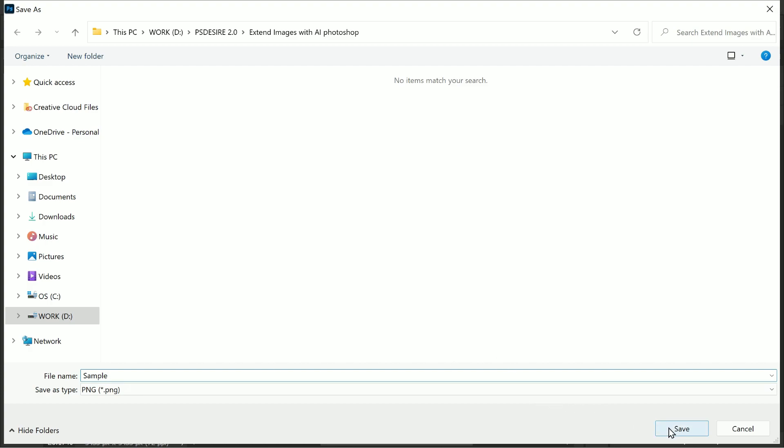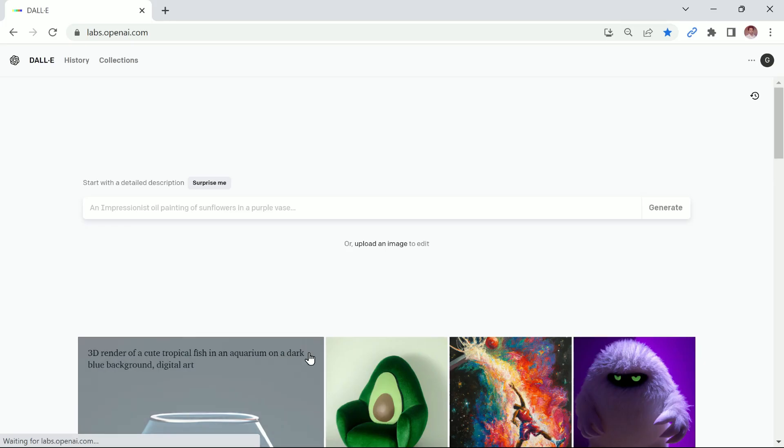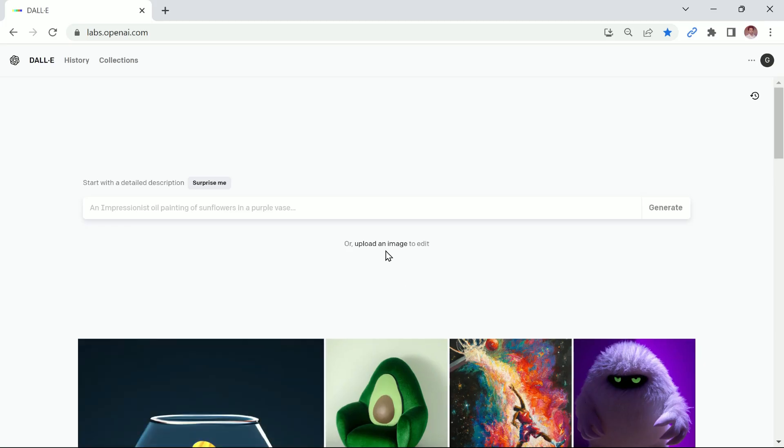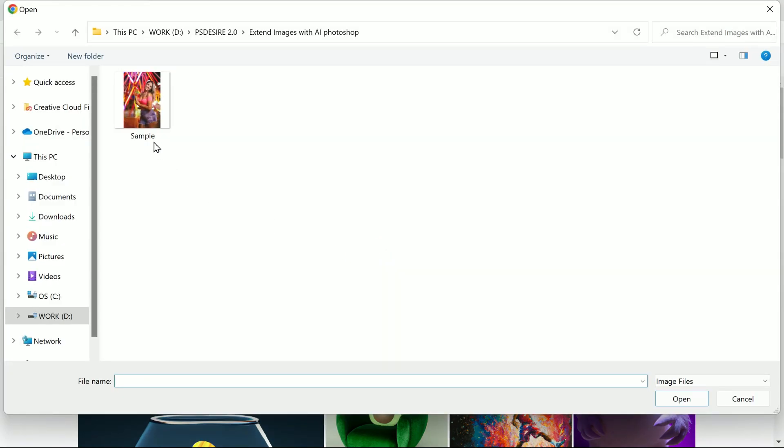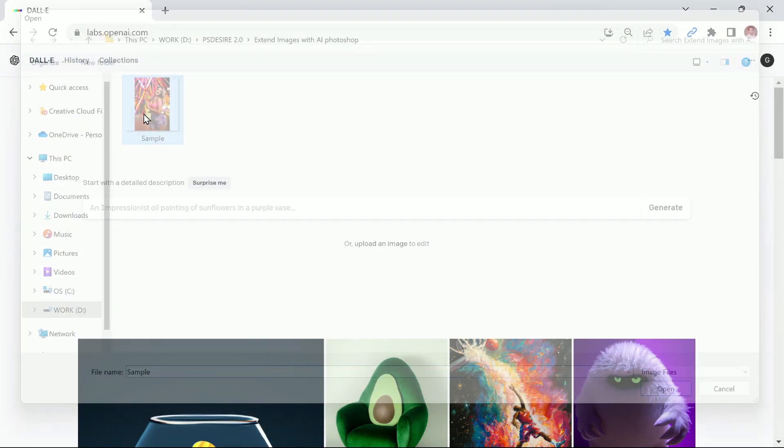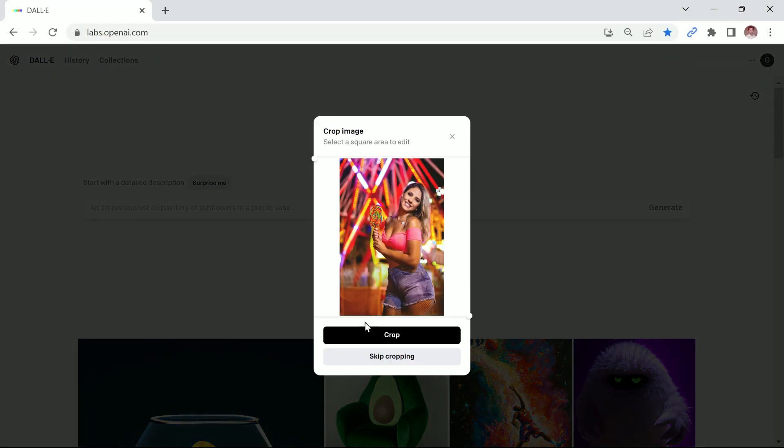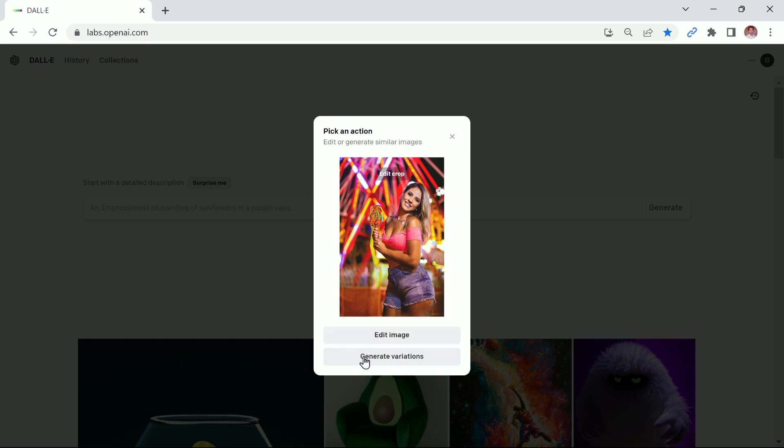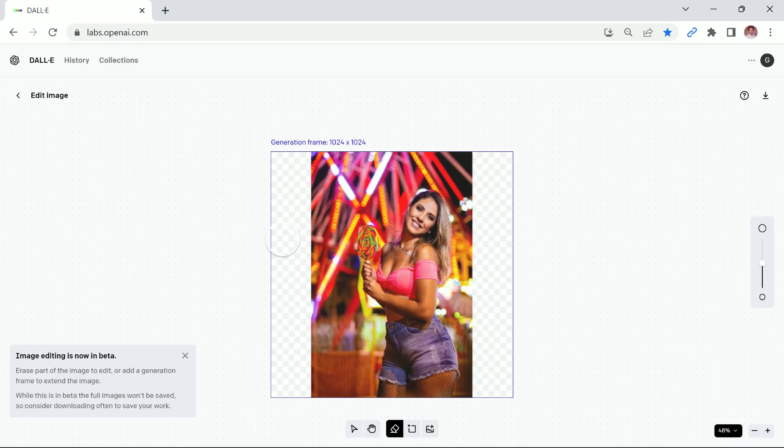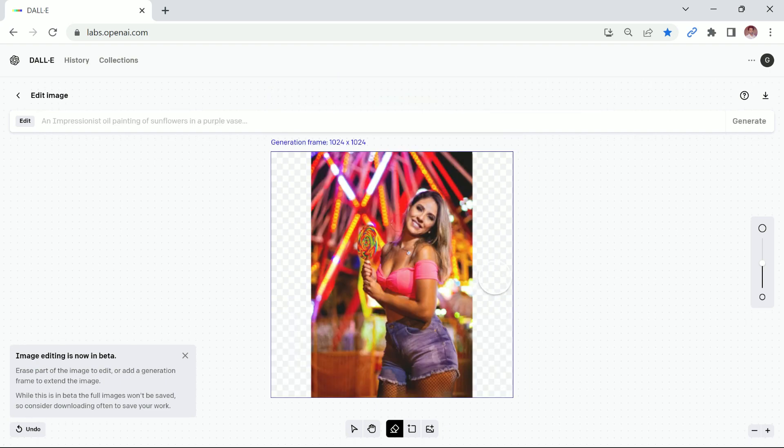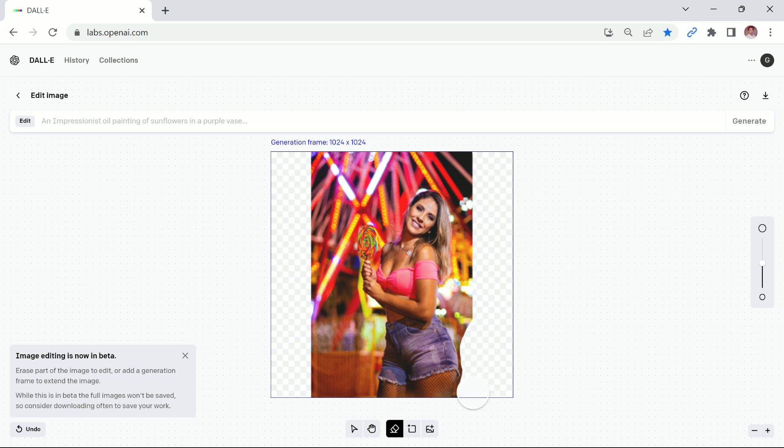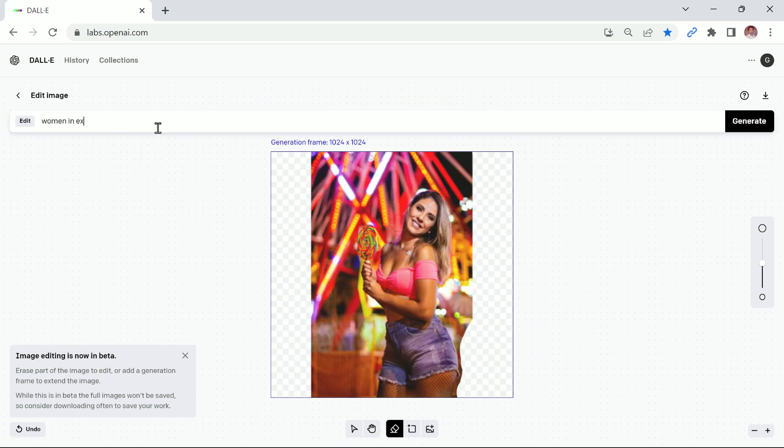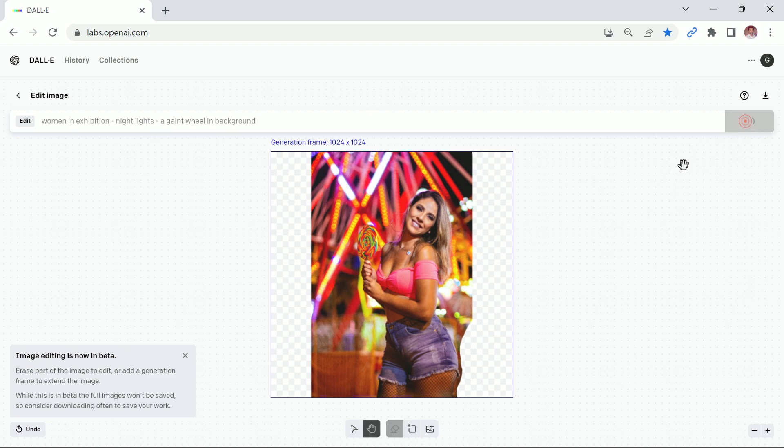Here is the website DALL-E, which is an AI platform. Let's click on Upload an Image. We're going to upload the saved PNG and you want to make sure you take it all and click on Crop. Then you choose Edit Image because we want to fill up those areas. Now those areas are already empty, but it won't let you type unless you erase something. So just tap once, the type window option will show up. Now explain the entire image. So we're going to type 'a woman in exhibition night lights, a giant wheel in the background.' Maybe this will work. Let's click on Generate.